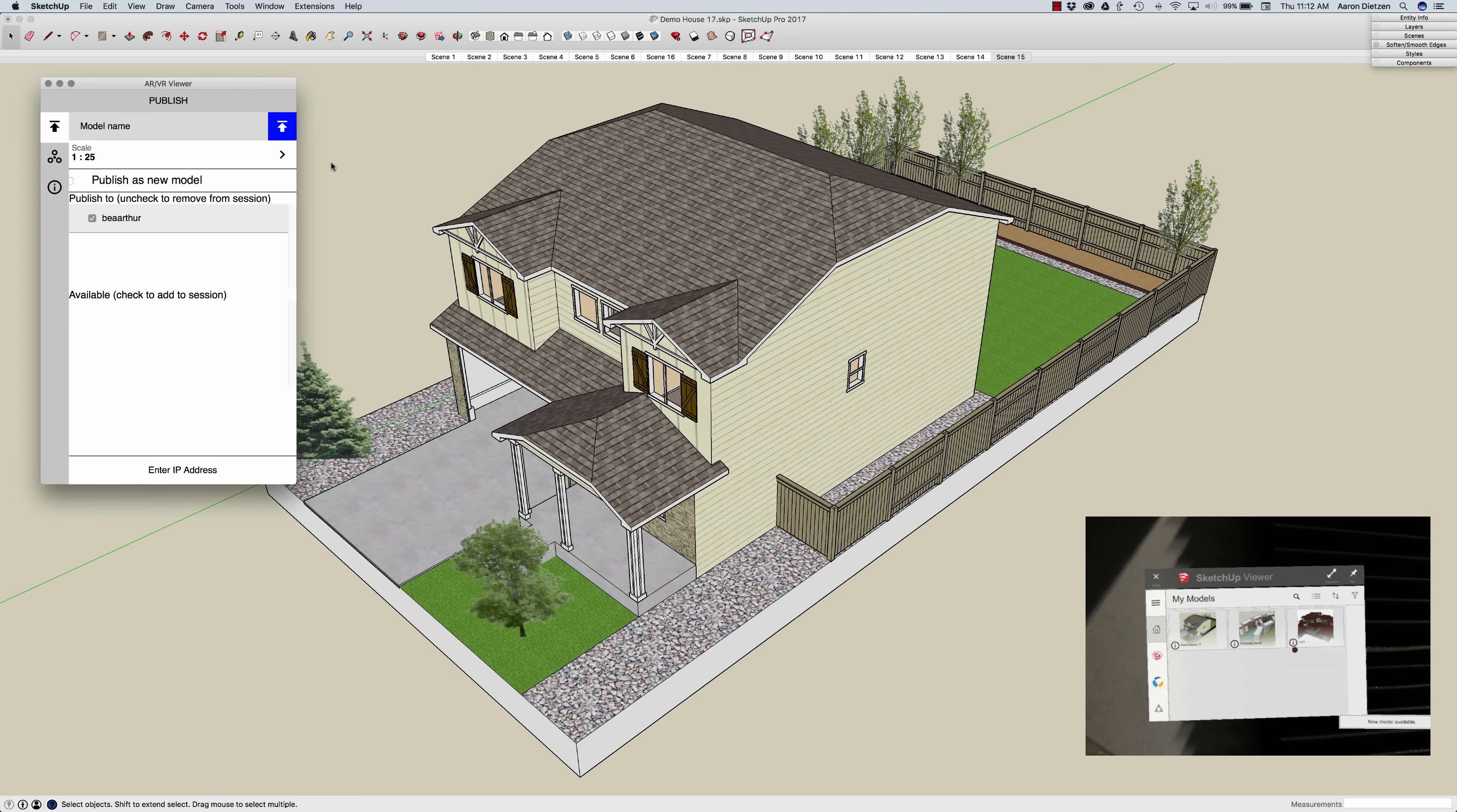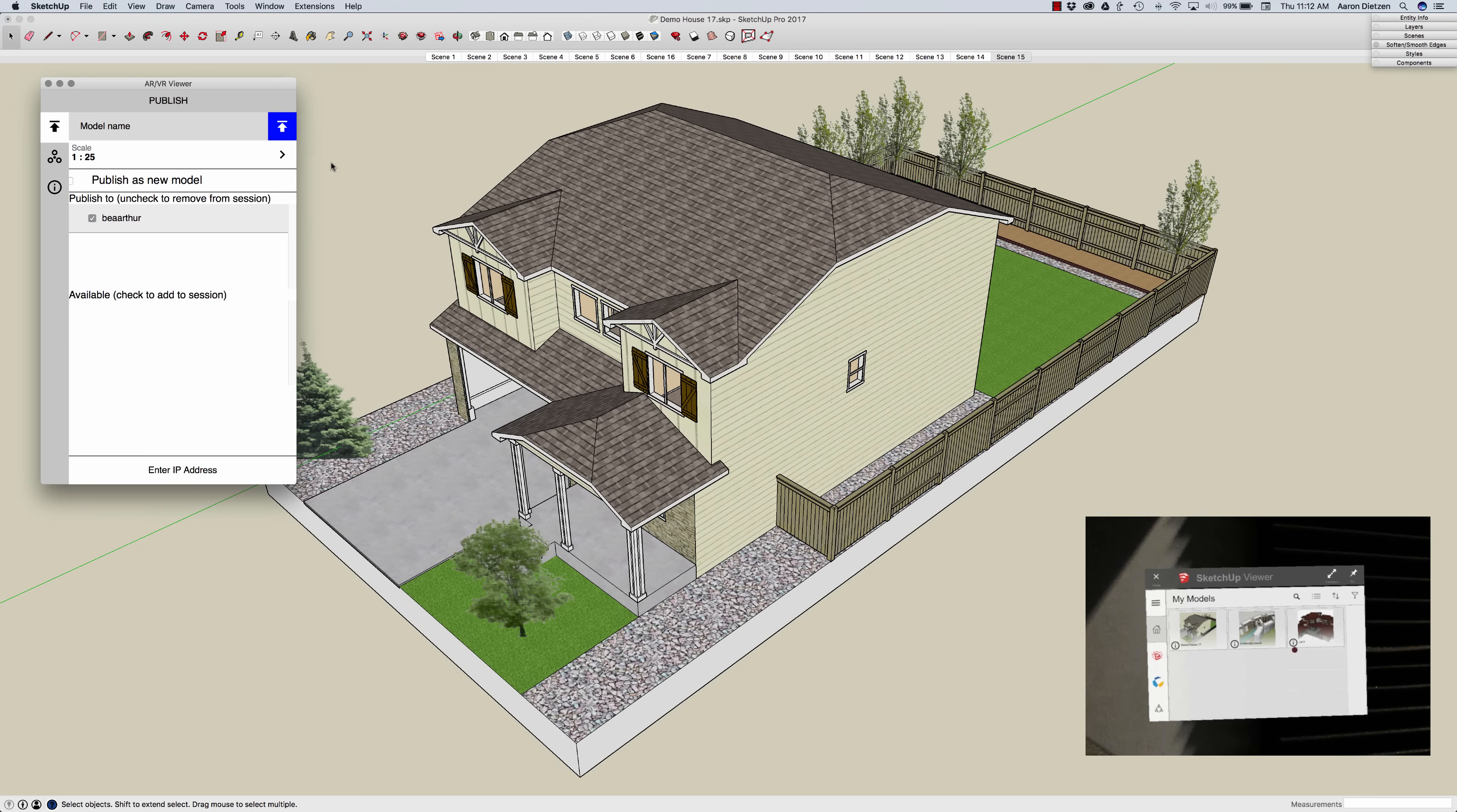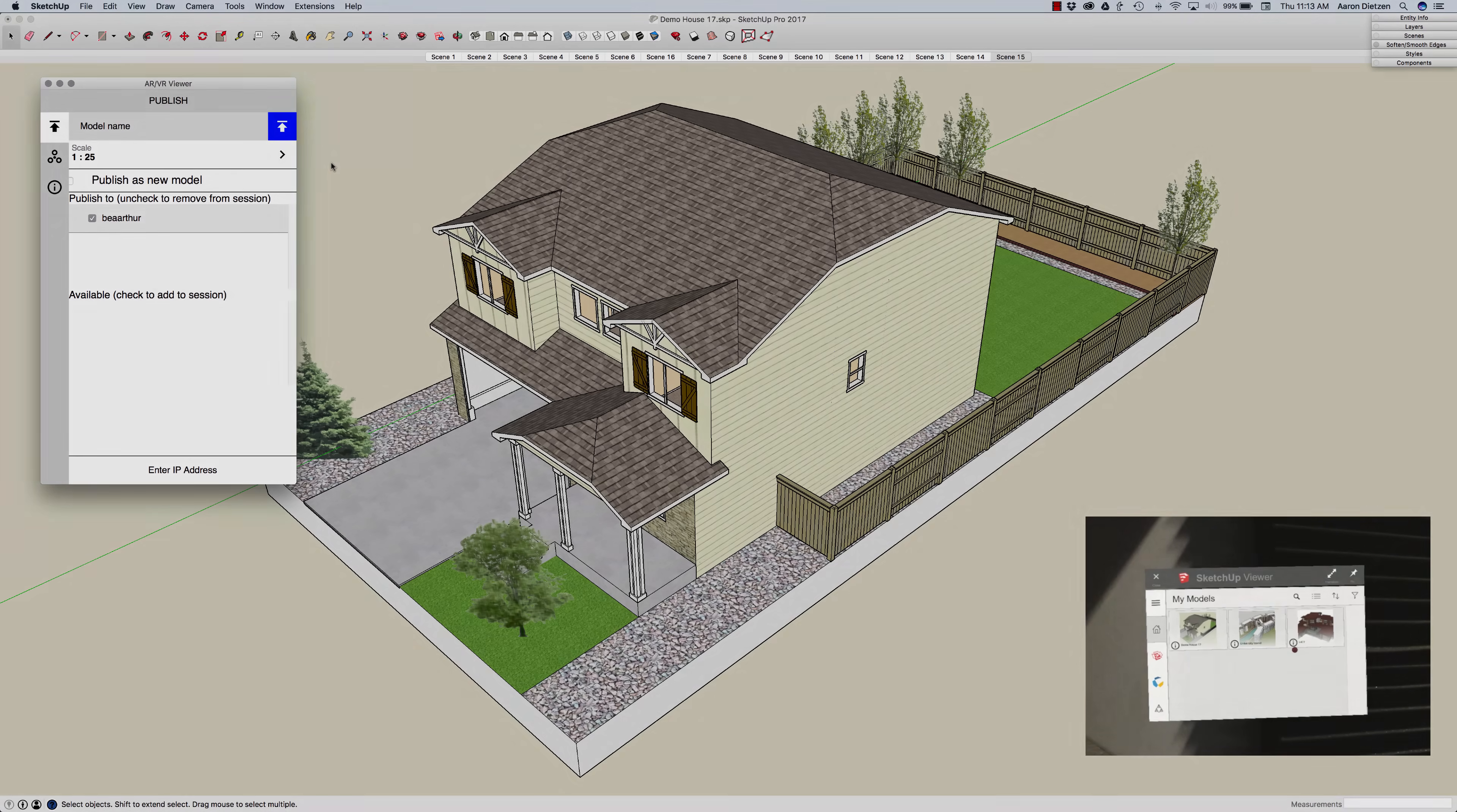So again to load files onto the HoloLens using SketchUp Viewer you have to have your model open, SketchUp Viewer has to be open on the HoloLens, your computer and the HoloLens have to be on the same network, and you have to have the AR VR extension installed and running. Thank you.